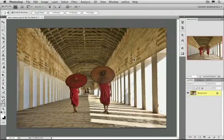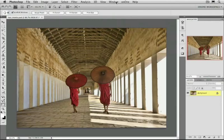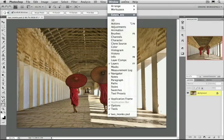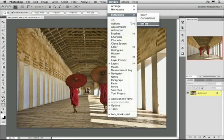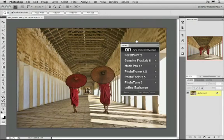There's also a third way, which is new, and you can access inside of Photoshop CS4. That's an extension panel. Go to the Window menu, Extensions, and then select On1. It'll open a floating panel where you can access Focal Point.